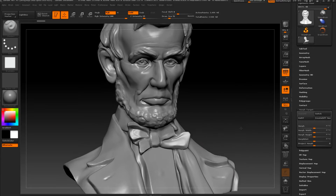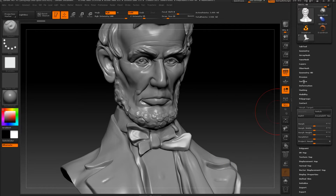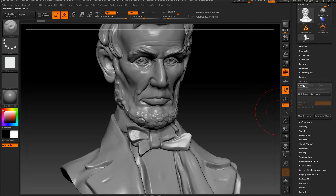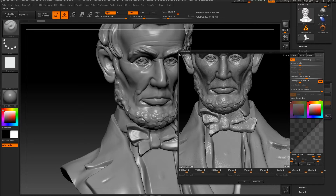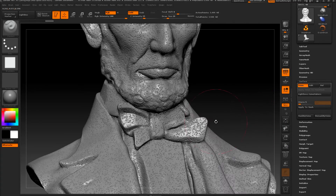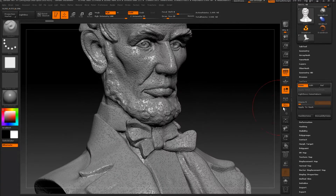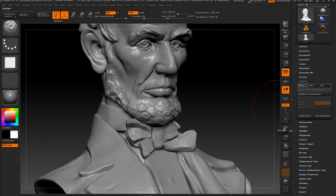So next step — let's say that I want to add some noise. I'm going to go to Surface and press Noise. We can play around and make it stronger, more diverse. Now let's press OK. As you can see, the noise is on all the surface. Nice.